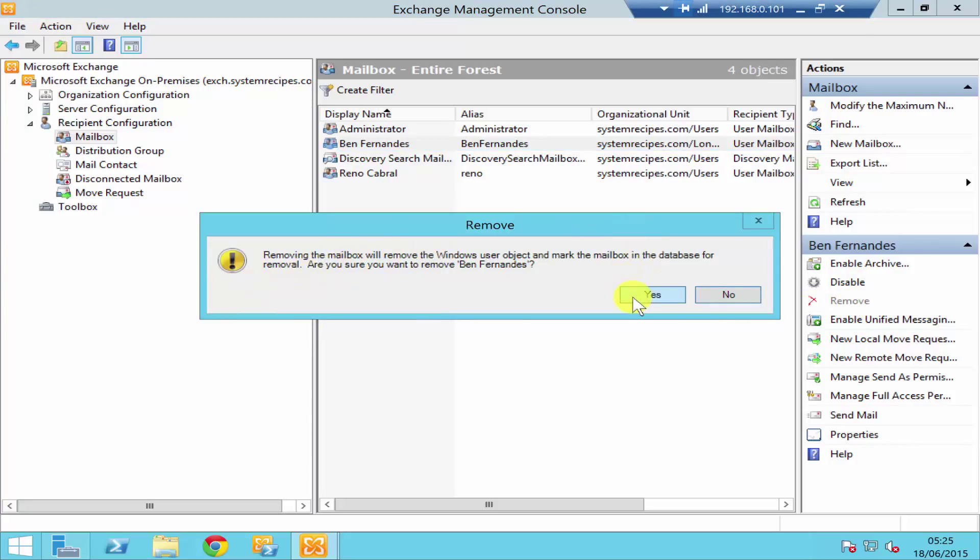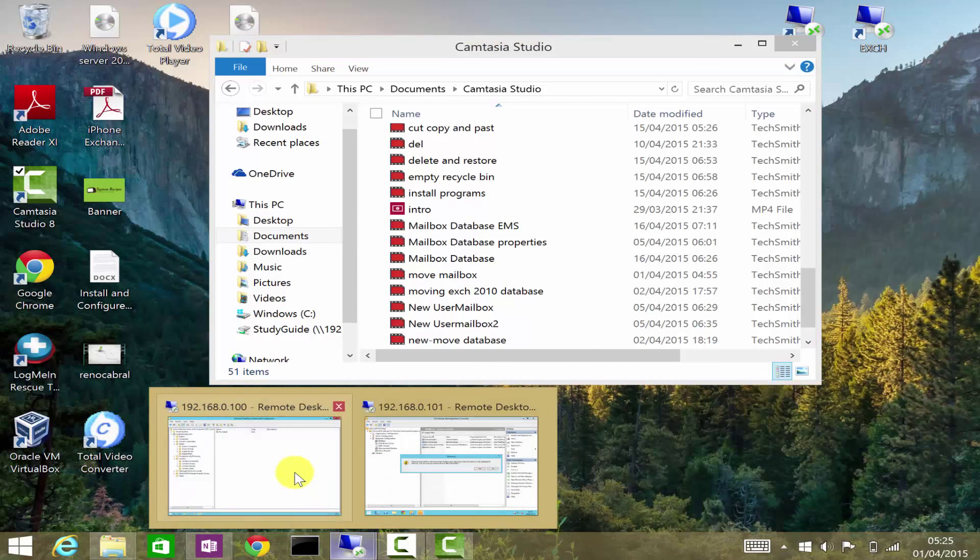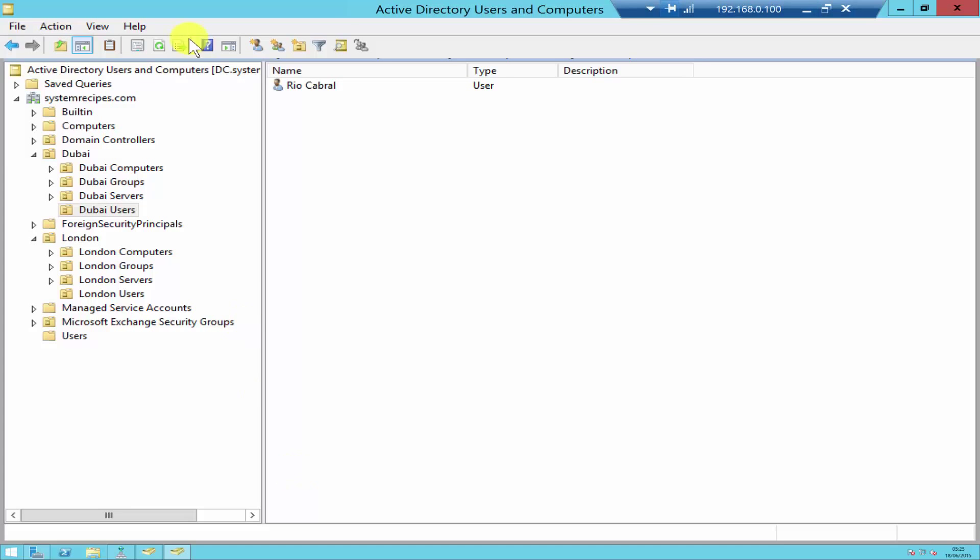If I click yes, but before doing that let me just show you the user account in Active Directory. Ban is a user in London Users, so that's the user account.